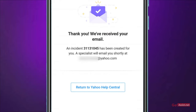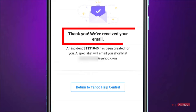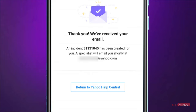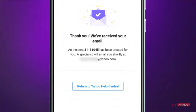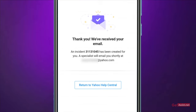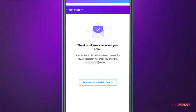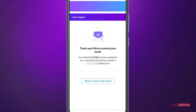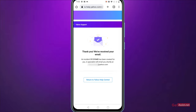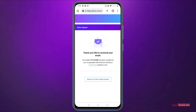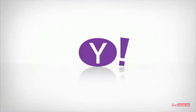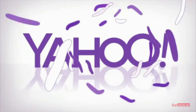Once you submit the request, you will see the message: 'Thank you, we have received your email and an incident number has been created for you. A specialist will email you shortly.' You will receive an email from Yahoo at the address you entered, so keep checking for that email. Once you hear back, you will be able to restore your deleted or lost emails successfully.